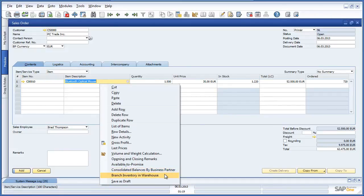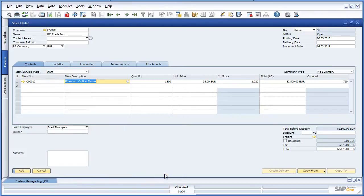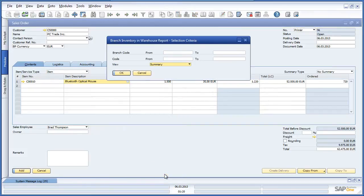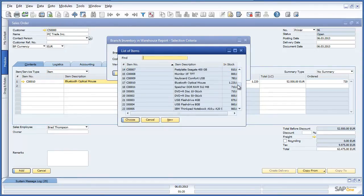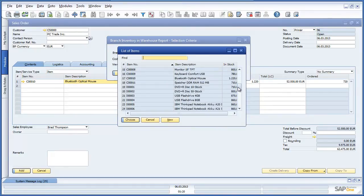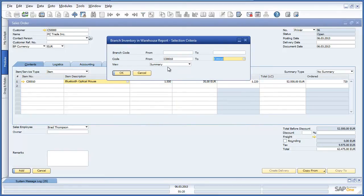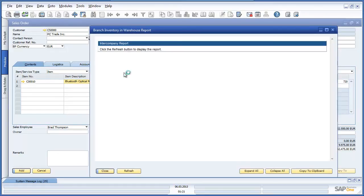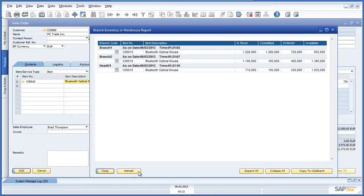Let's have a look at the Branch Inventory and Warehouse report. We would like to review what Bluetooth optical devices are available across all branches. Let's select the relevant code for Bluetooth optical devices and run this report across all branches. We want to review a detailed summary report. We are now presented with a detailed global stock report for all Bluetooth optical devices across all branch warehouses.